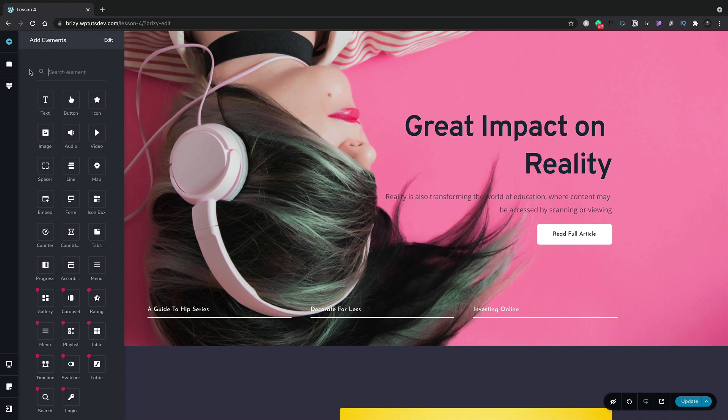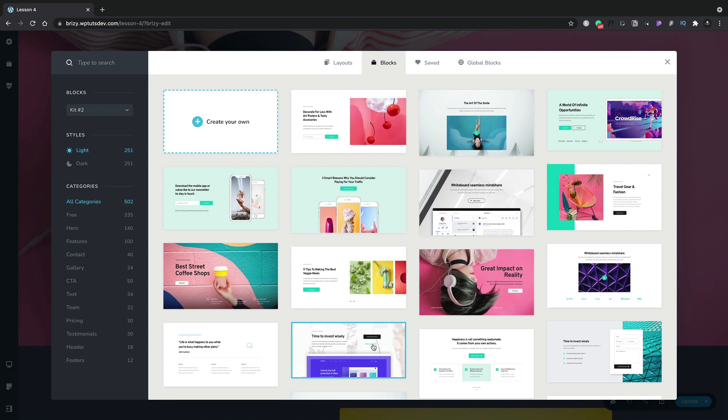Once you purchase and install Brizzy Pro, you open up a whole load of new features, including a great selection of additional blocks and layouts.